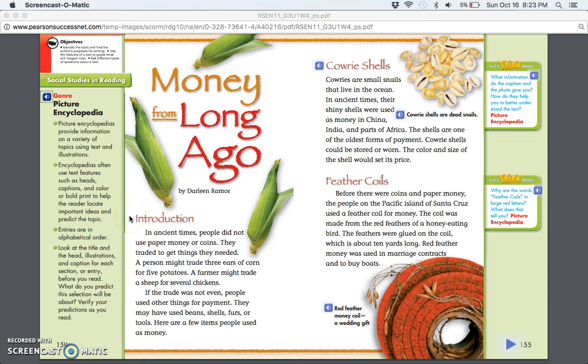Introduction: In ancient times, people did not use paper money or coins. They traded to get the things they needed. A person might trade three ears of corn for five potatoes. A farmer might trade a sheep for several chickens. If the trade was not even, people used other things for payment. They may have used beans, shells, furs, or tools. Here are a few items people used as money.